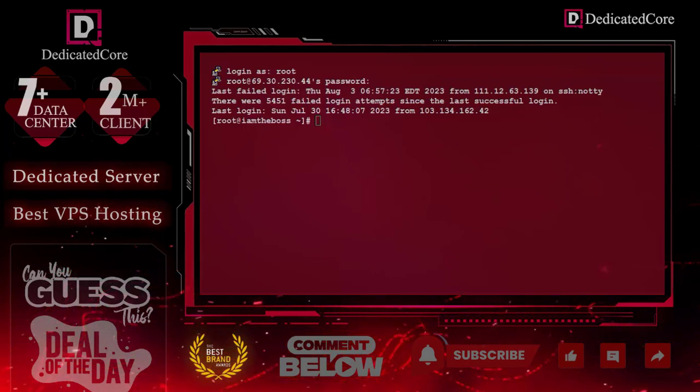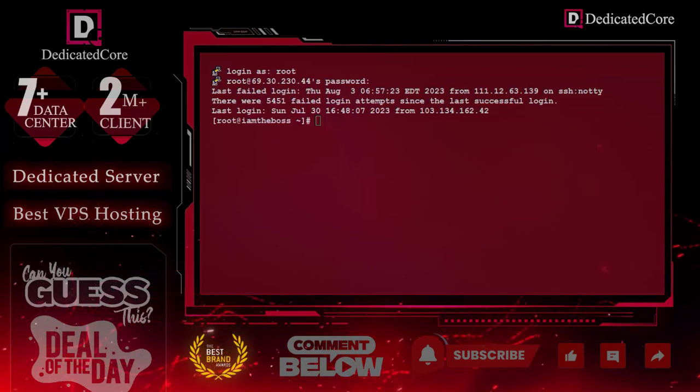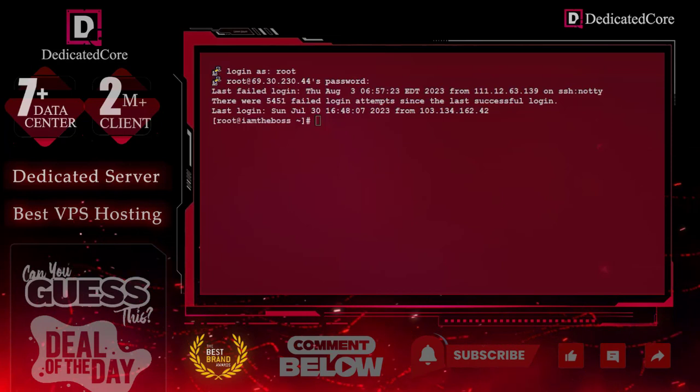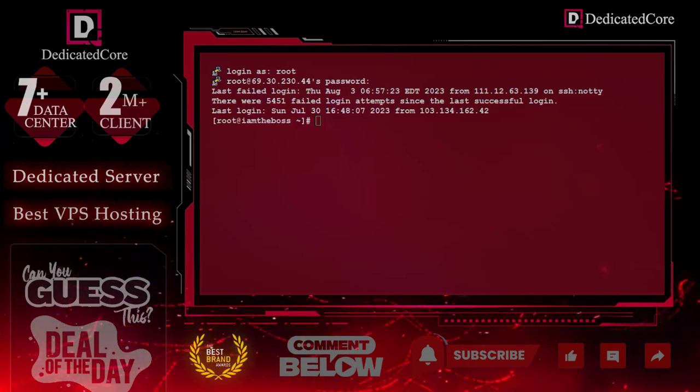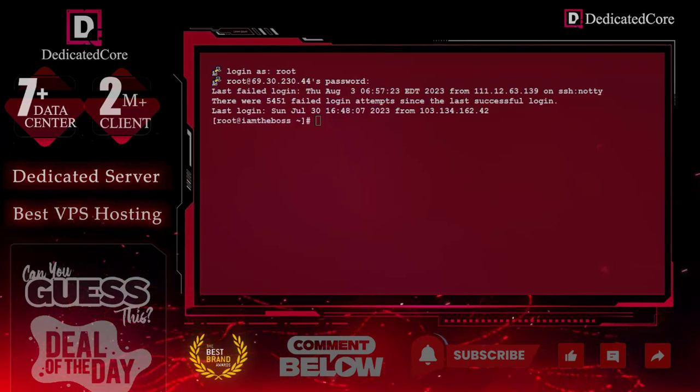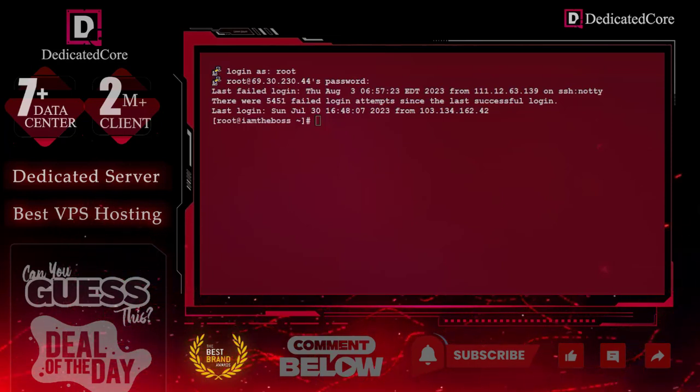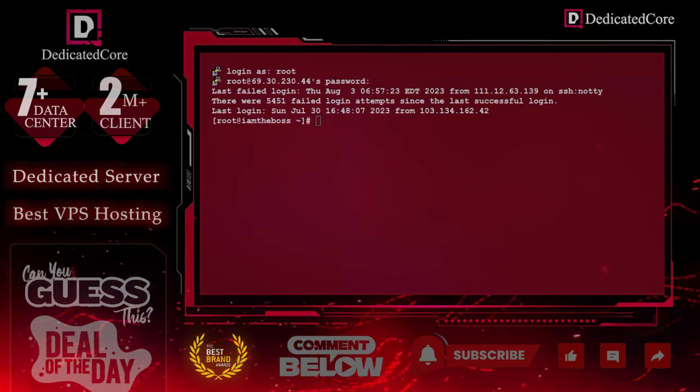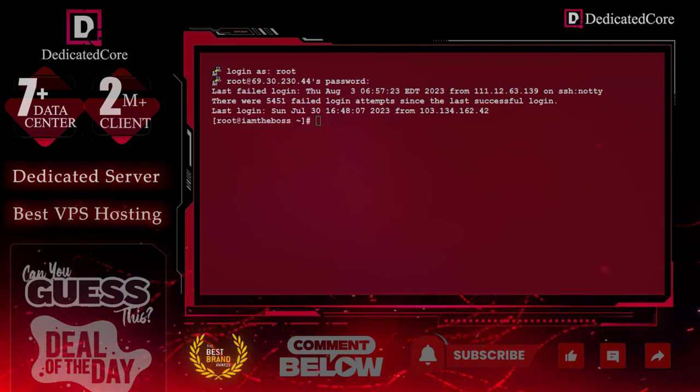To know more about firewalls, we have already created a lot of videos on different firewalls. You can watch these videos. Links are given in the description. Let's start.